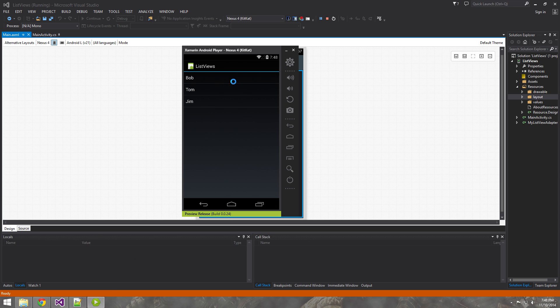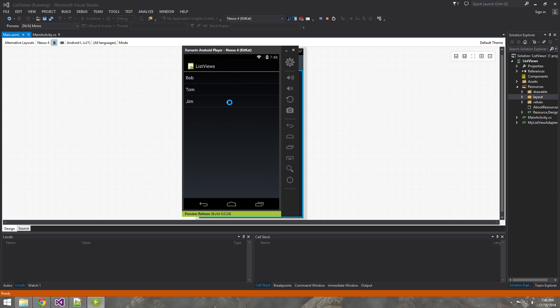So you can see just a simple list view - click on it, highlight, just some names. So let's get started on that.